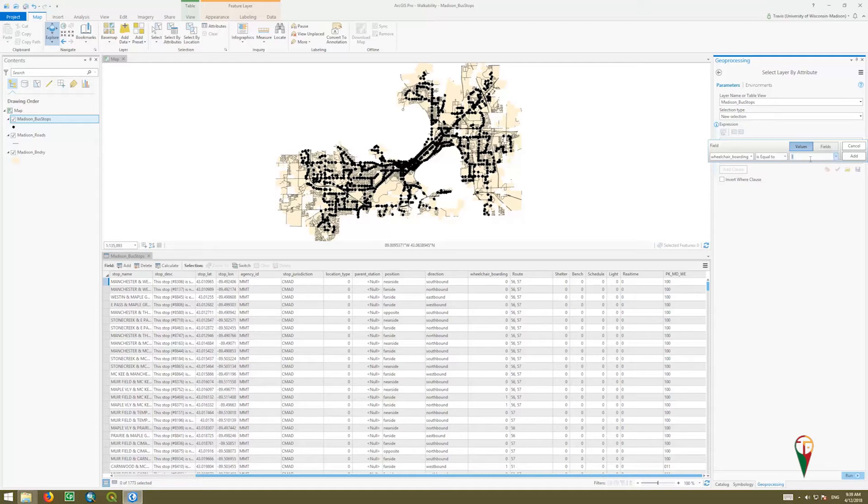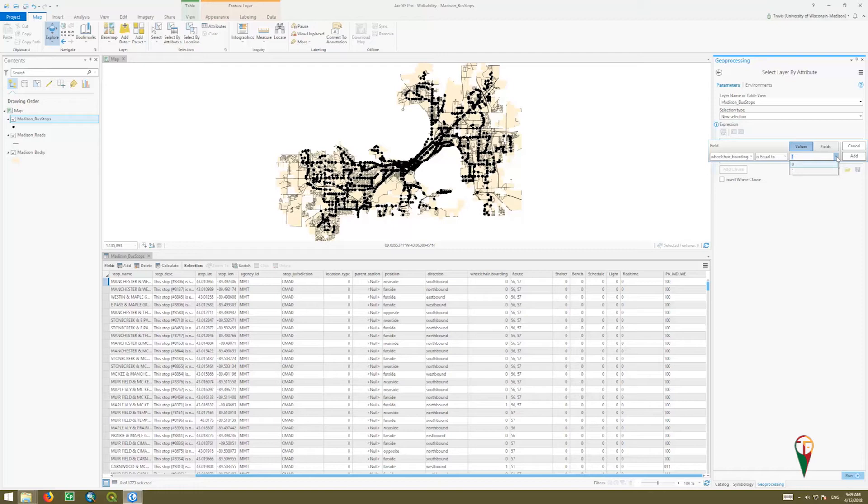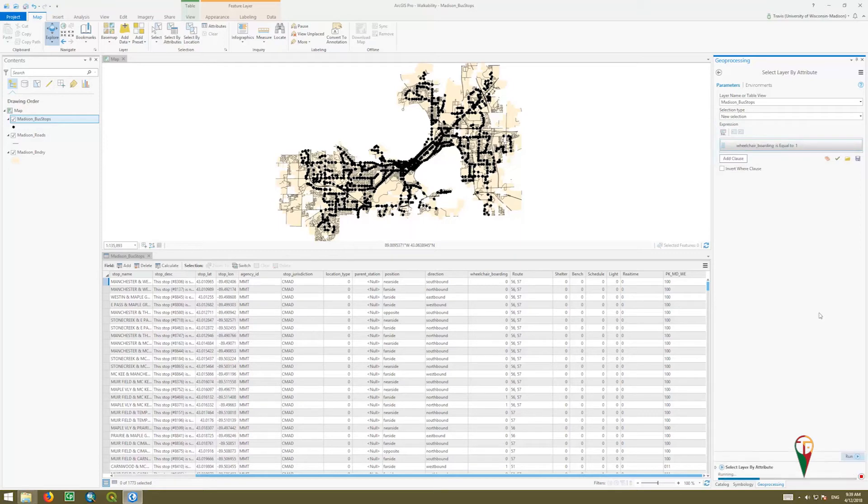Now we could just have typed in one as well, but the drop-down option I find very helpful for a long list of different things. If you're looking for different land covers or land uses and you don't remember the spelling, that'll auto-populate, which is very nice. We're going to add a clause and run.